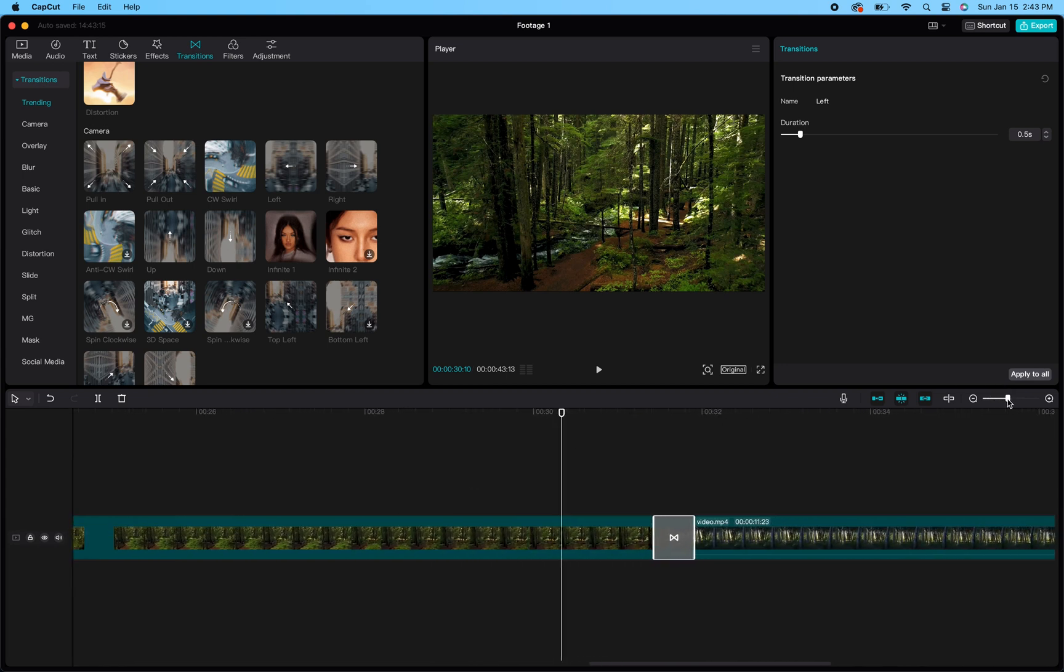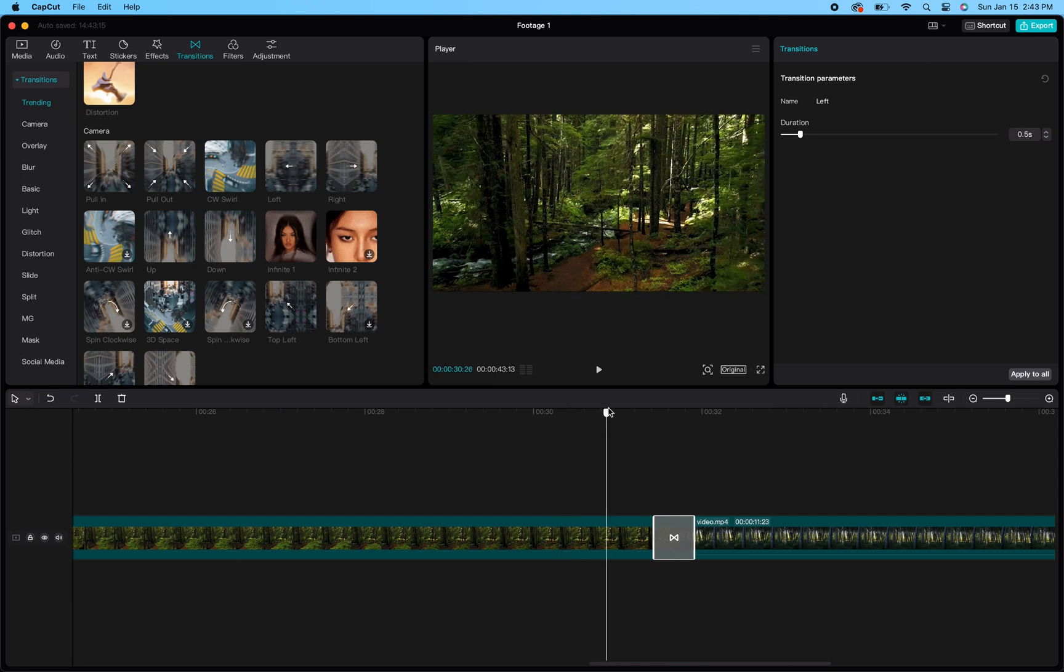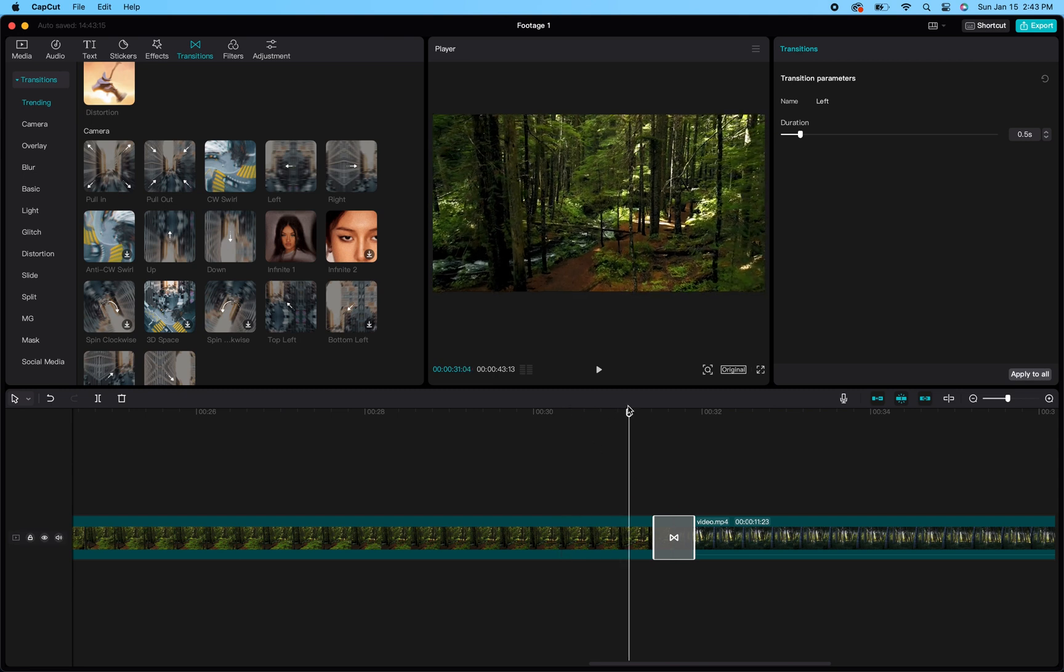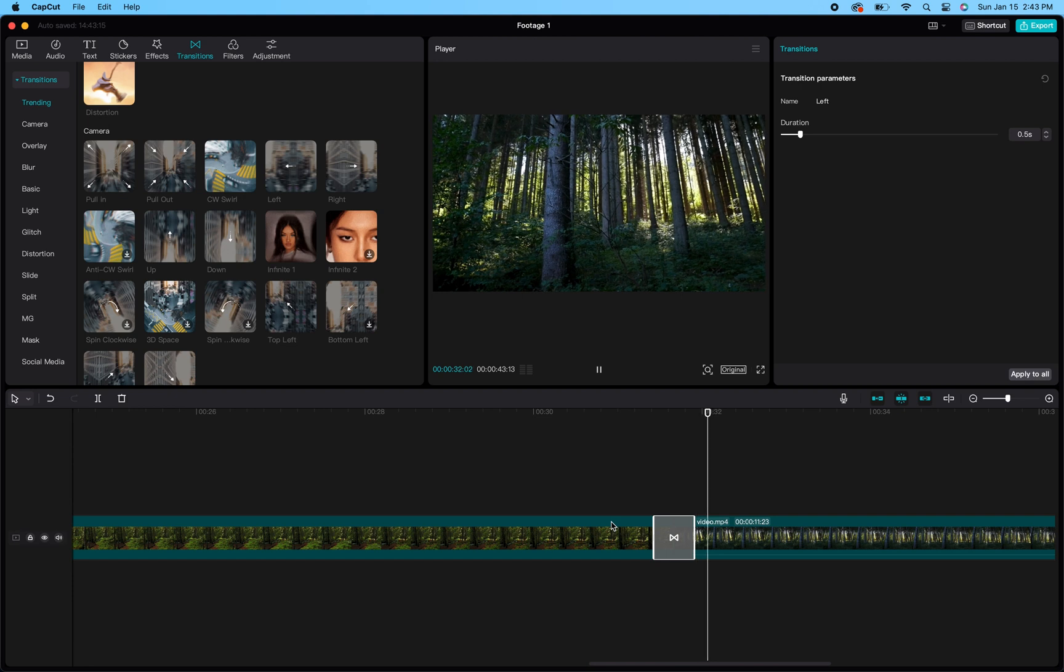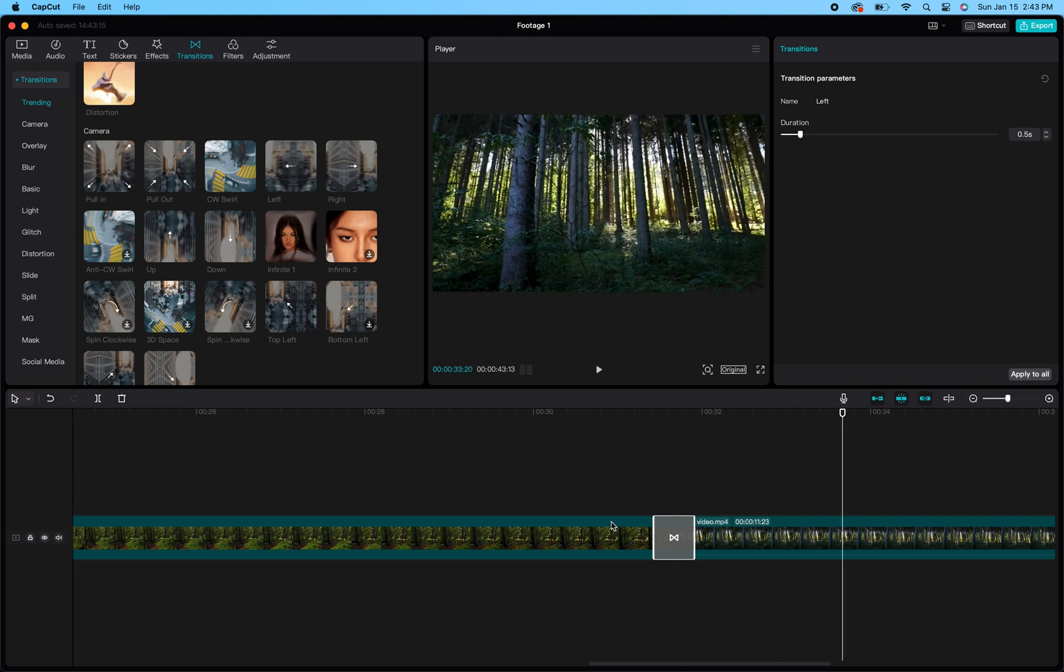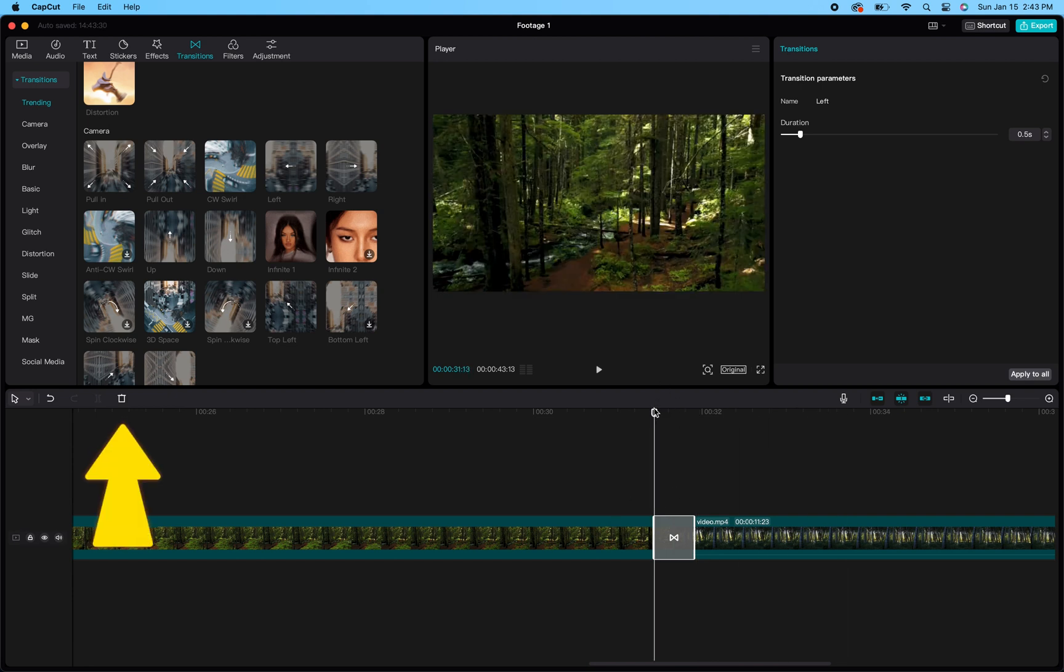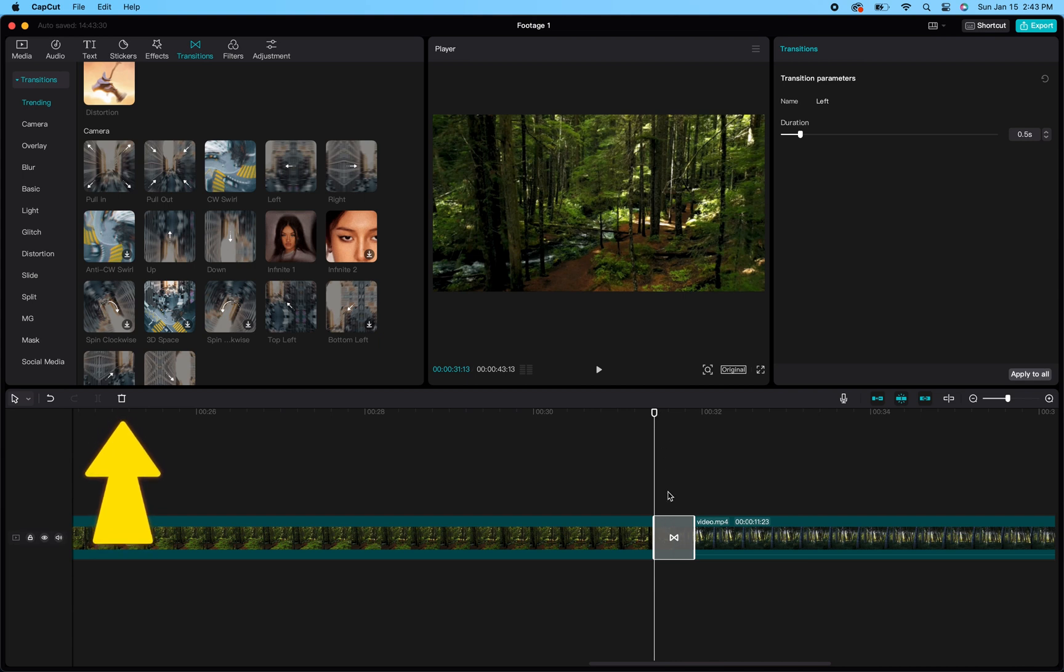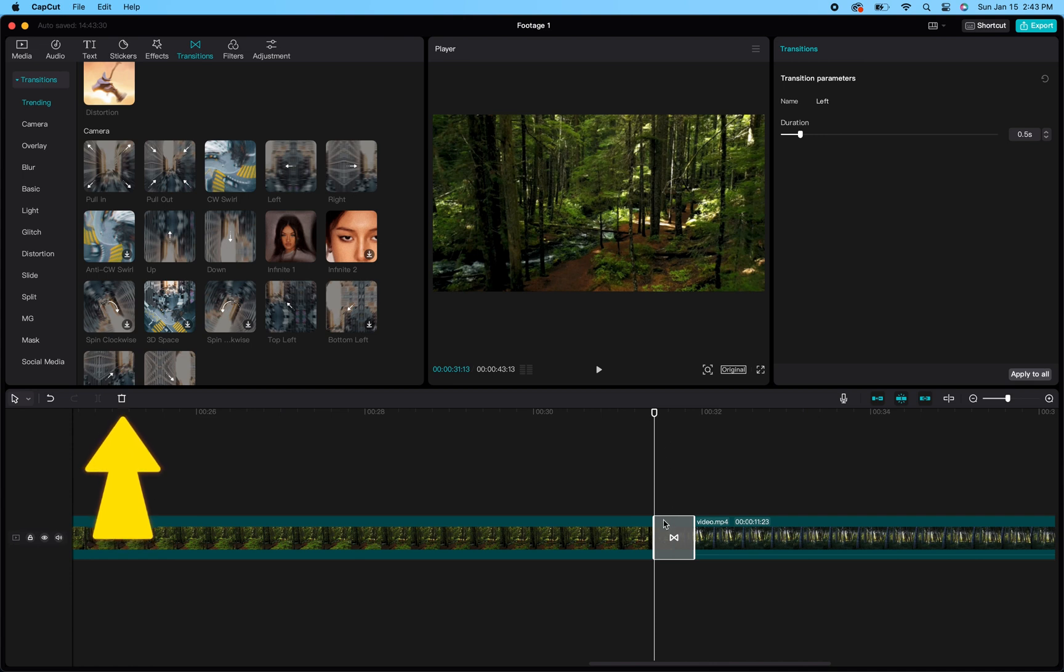That gray bar represents the transition so you can always identify it and know that it's there. You can always click that gray bar to customize it, or if you want to delete it, click the gray bar and then click the trash icon to delete it. You also have options for further customization.